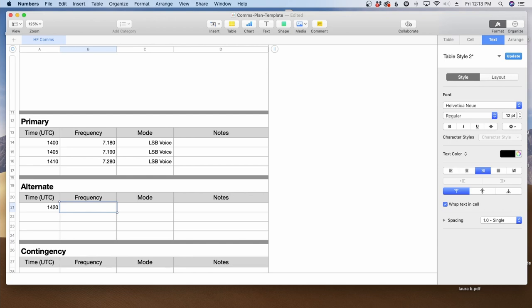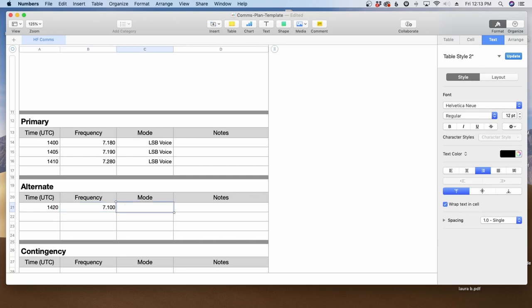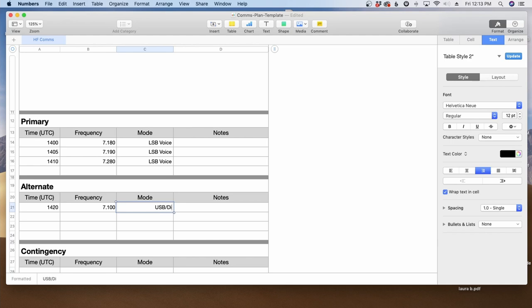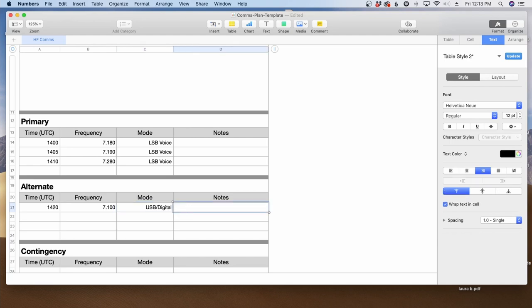Now the frequency we're going to use is going to be 7.110. That's going to be upper sideband and digital. And we'll try to use Contestia 4250. At least I think that's how you spell it. The software here is not liking that particular word. But that gives us now a primary and an alternate.